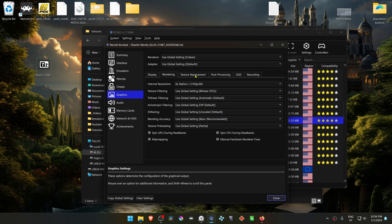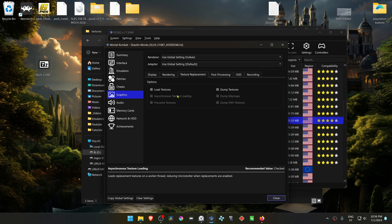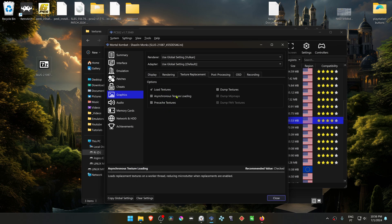Then go to the Texture Replacement tab and turn on Load Textures. You can also turn on asynchronous Texture Loading.